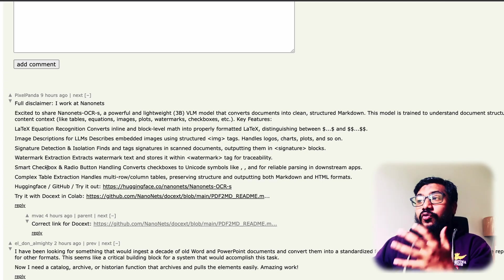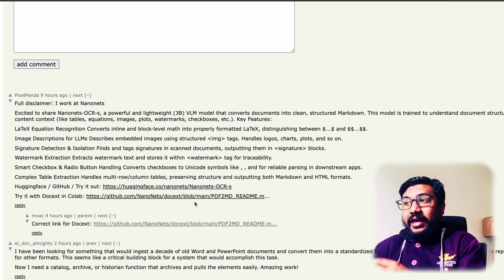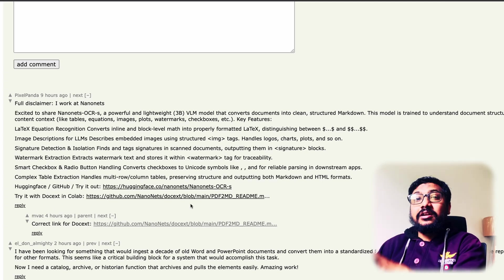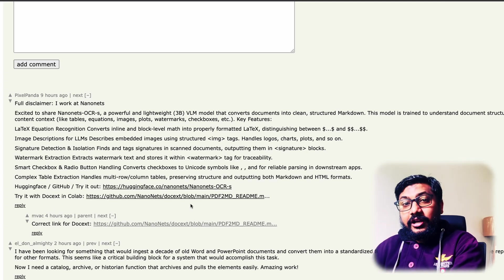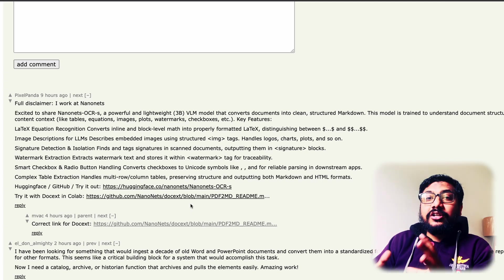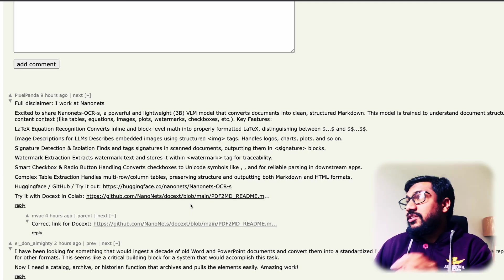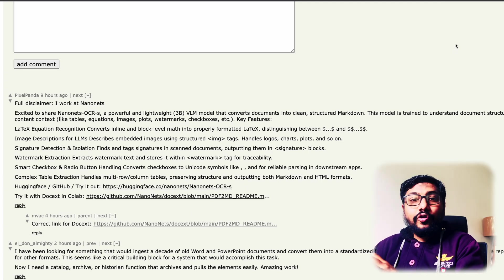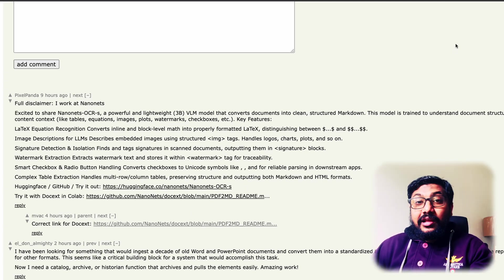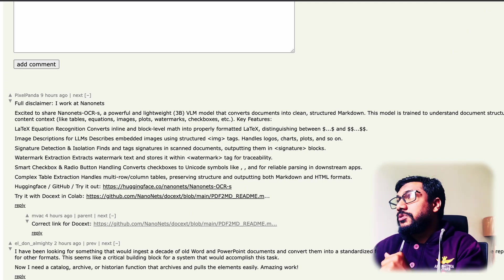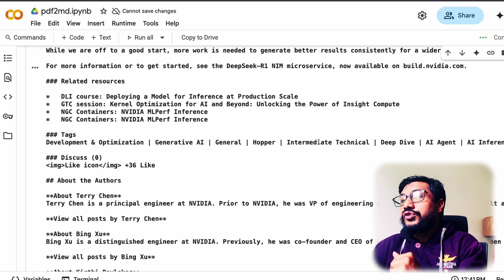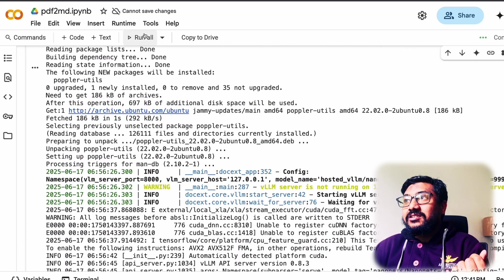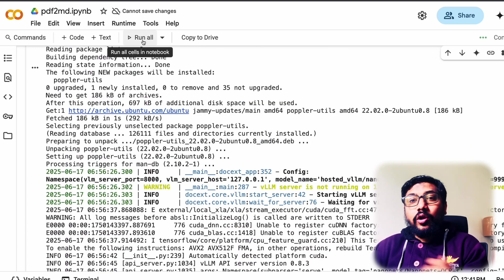They've got their own setup called DocX and this model is currently available within that. If you were to run this model, it is pretty straightforward. They have got a Google Colab notebook, which I'll link in the YouTube description. All you have to do is go to that Google Colab notebook and just click run all.